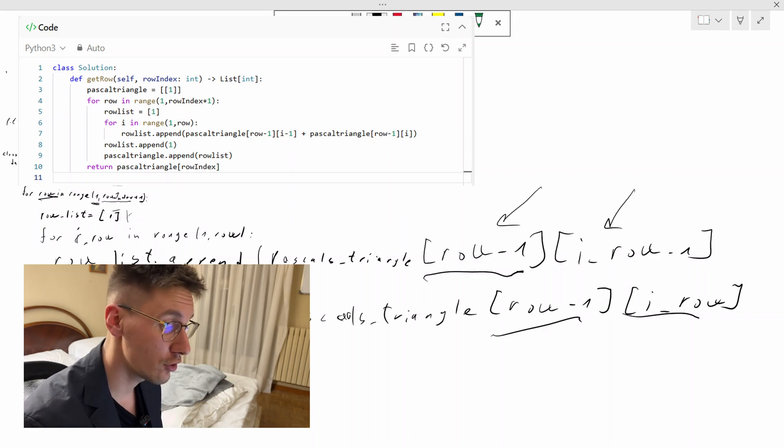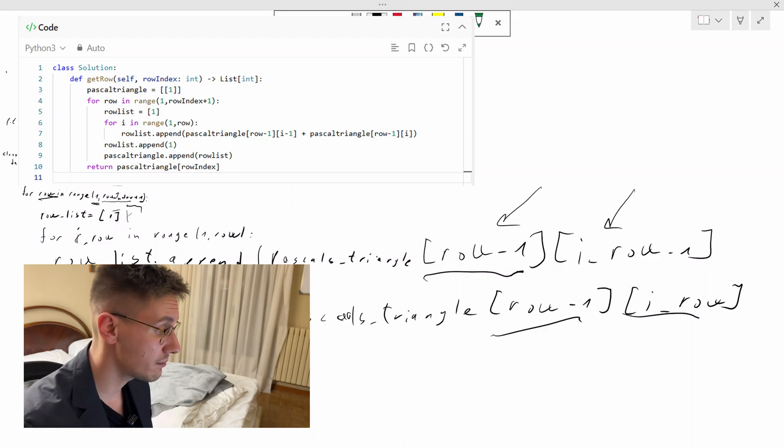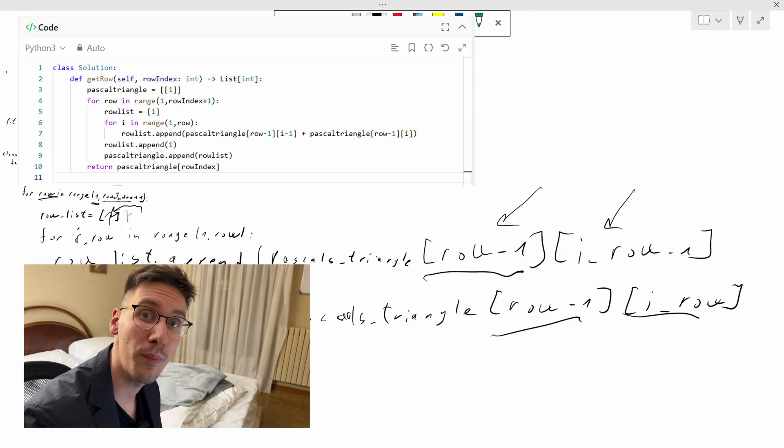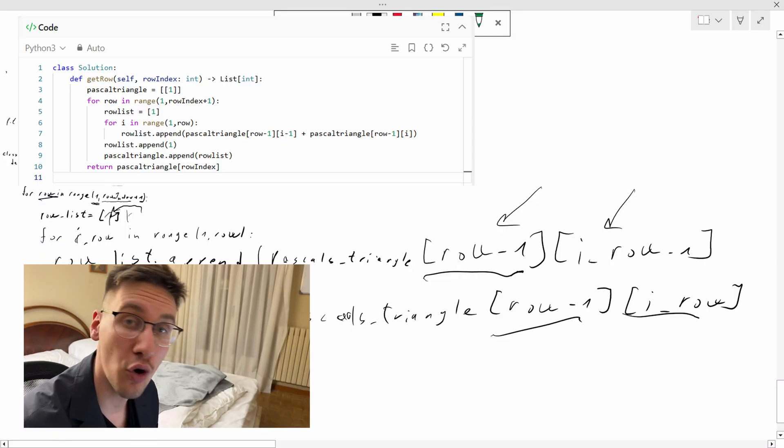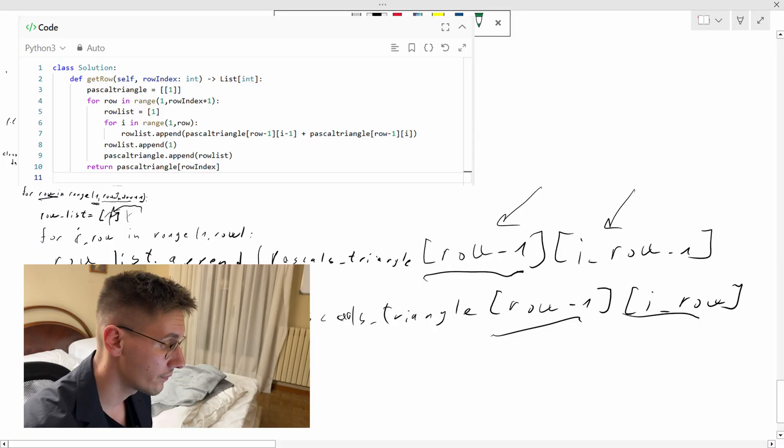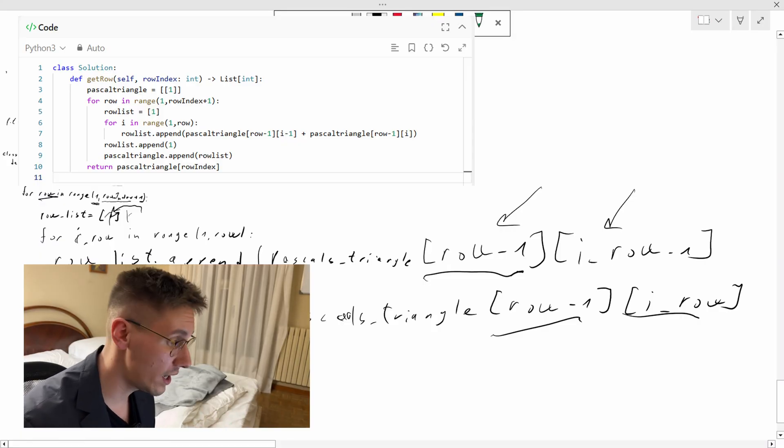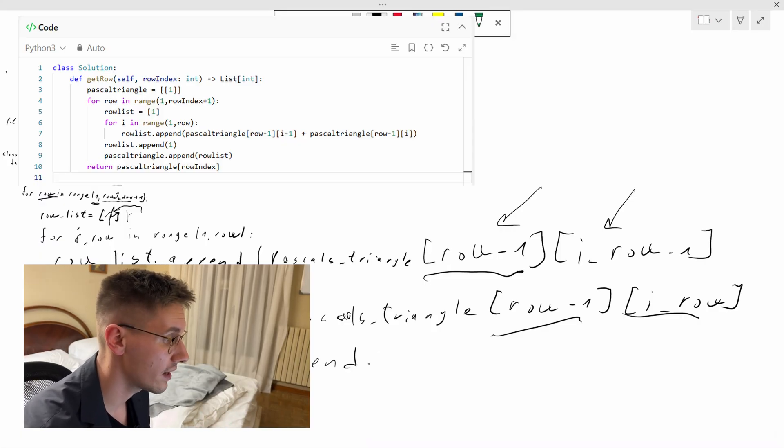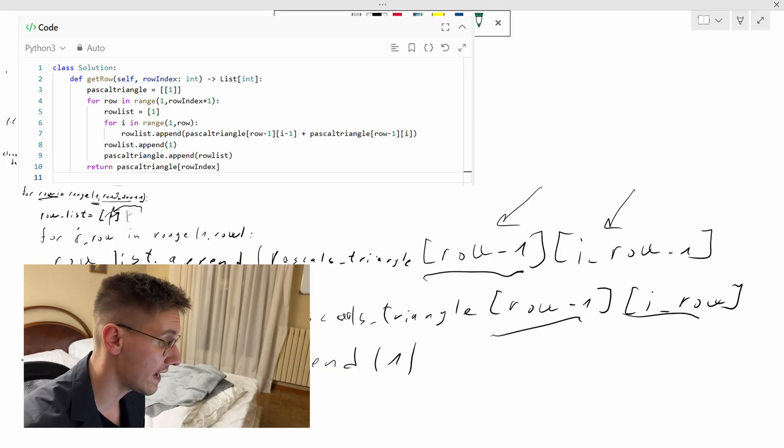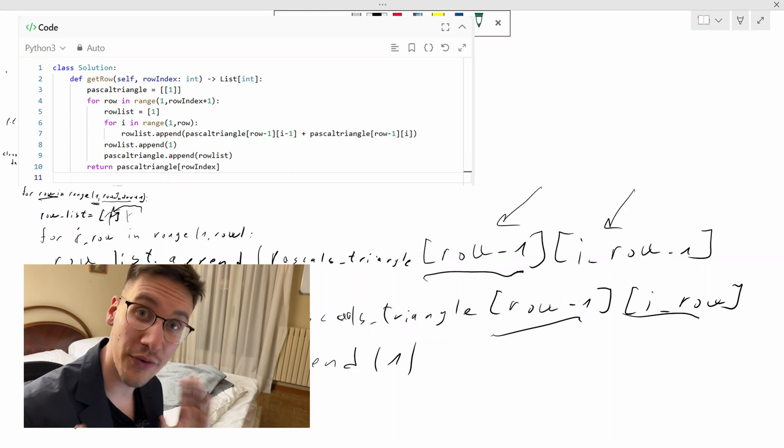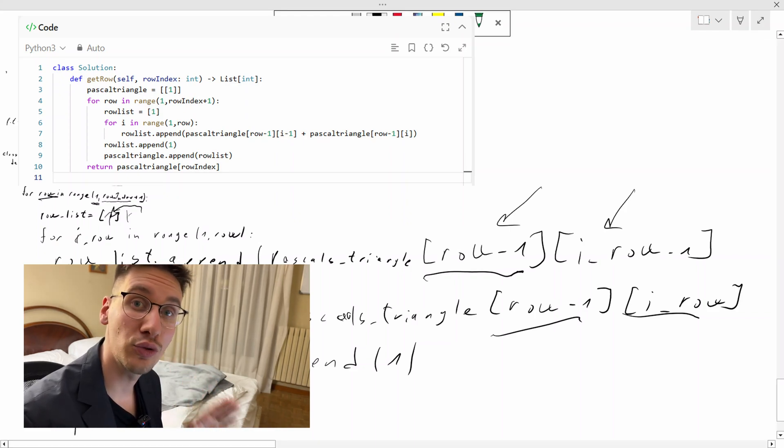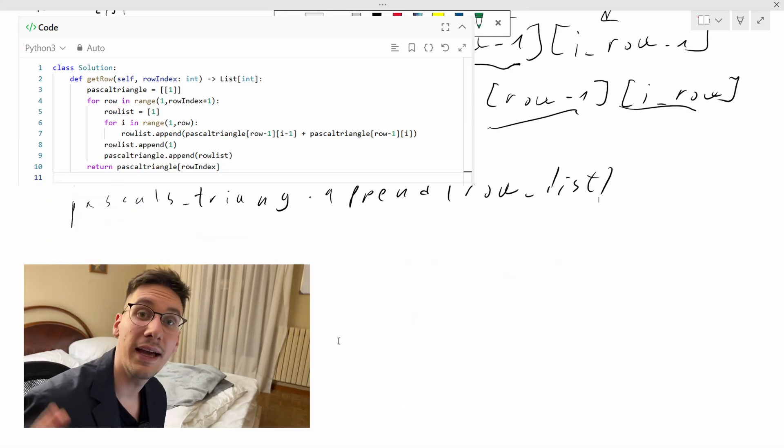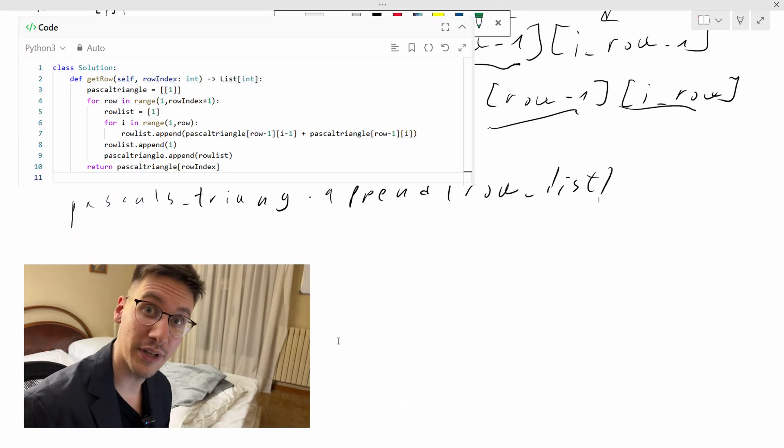So what we have done here we access Pascal's triangle row minus one and the element which is indexed minus one and also index the same and we do the for loop until we generate all elements and we append it inside our row list and at the end we add a one since again we know that every element every edge is one so we add we finish our first for loop we add a row list to our Pascal's triangle matrix.